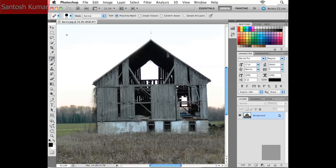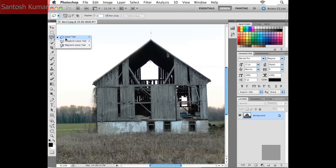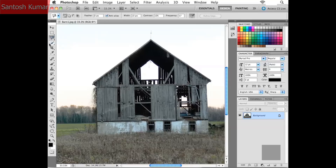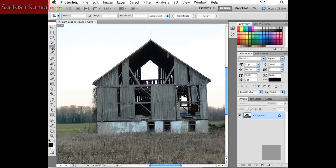A neat trick: if I want to cycle through the tools in a fly-out without clicking and holding, on the Mac hold down the Option key, or on Windows hold down Alt, and then click on the tool. Alt or Option clicking simply cycles you through the tools available in that fly-out menu. It's a neat little trick worth jotting down in your notes.